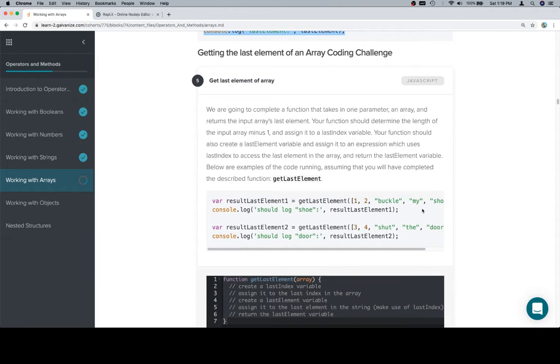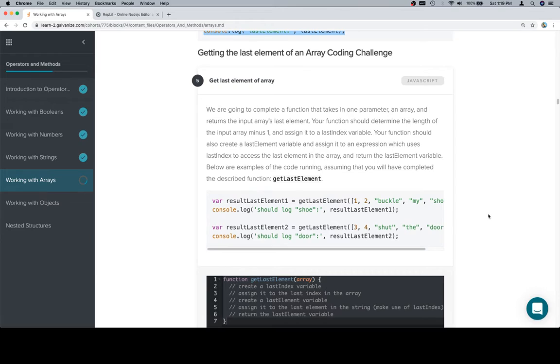So we're going to complete a function. It takes one parameter, an array, and returns the input array's last element. Your function should determine the length of the input array minus 1 and assign it to a last index variable. Your function should also create a last element variable and assign it to an expression which uses last index to access the last element in the array and return the last element variable.